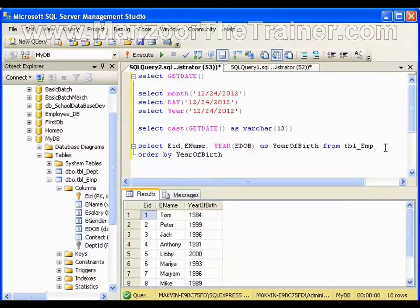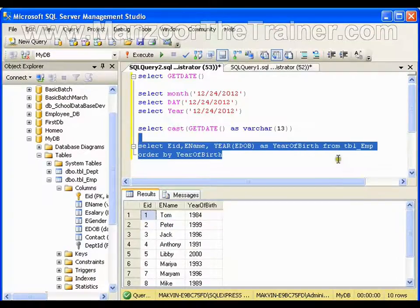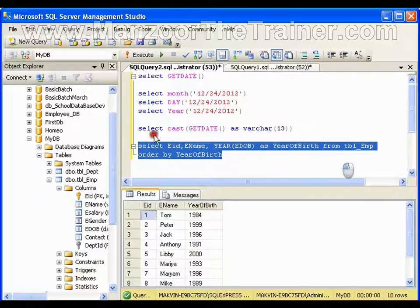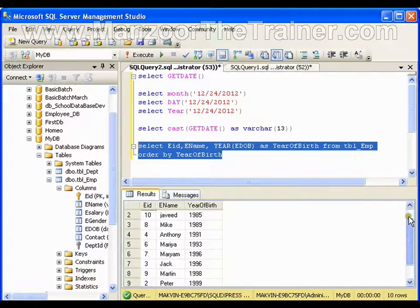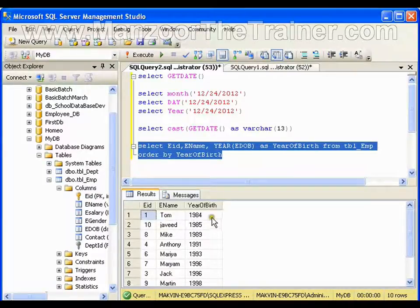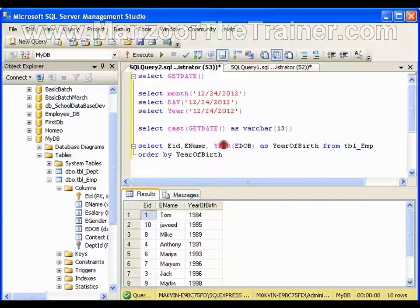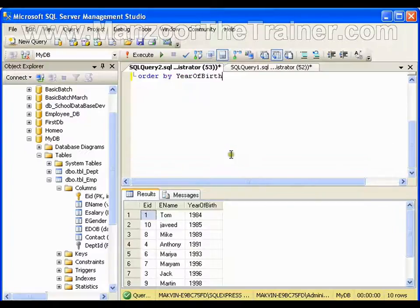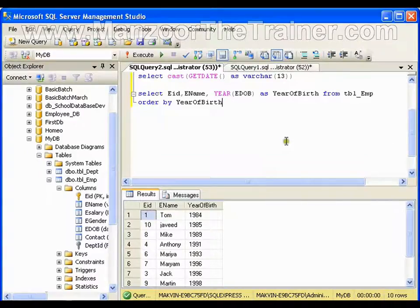Now I can say ORDER BY year of birth. Now the records got arranged in ascending order as per the year of birth of employees. So I can use YEAR function in this way. Now what if I want to find the age of the employee?